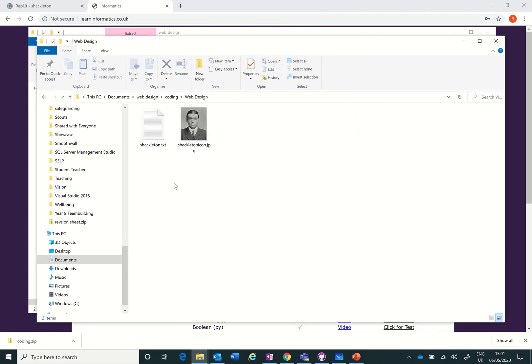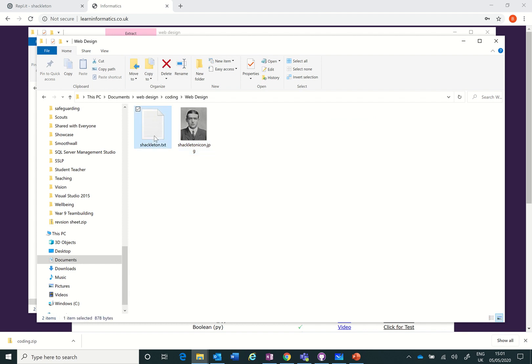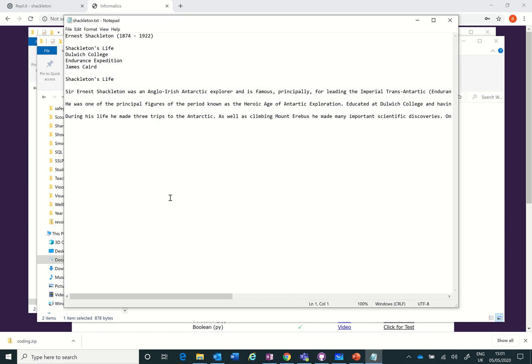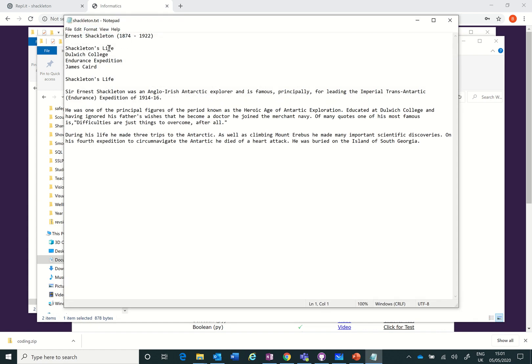When I open web design you'll see I've got a Shackleton text and the Shackleton picture. This is called Shackleton icon JPG and this is Shackleton text. If you open this in notepad you'll see that it's got some text, let's just wrap the font. I've got some nice text about Ernest Shackleton.